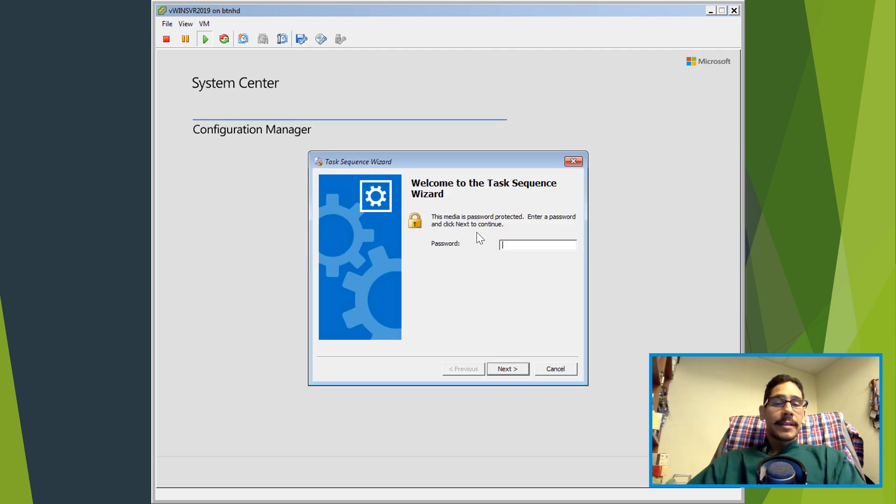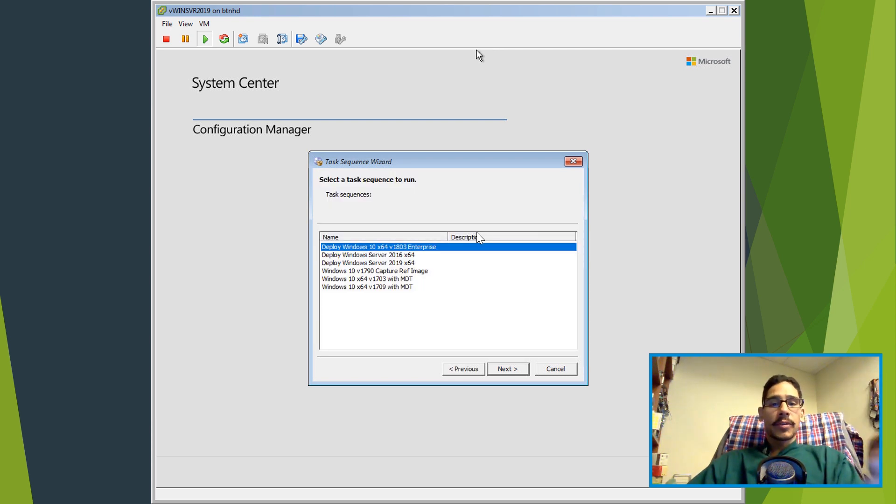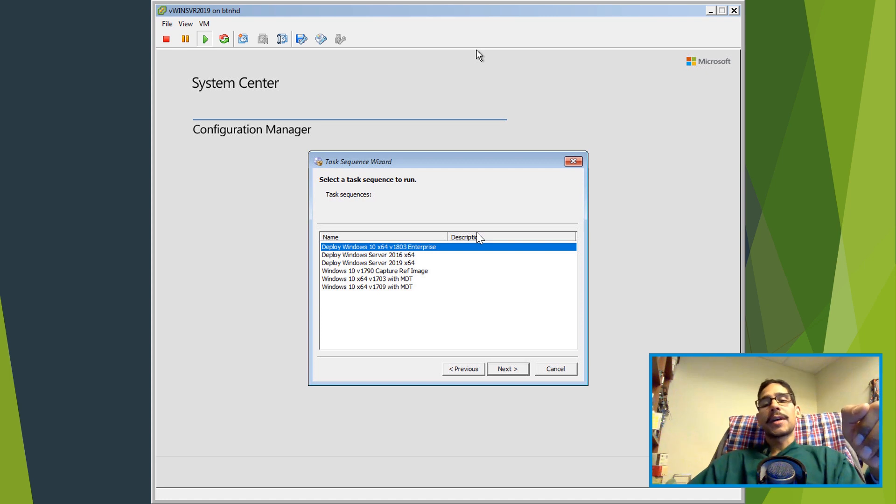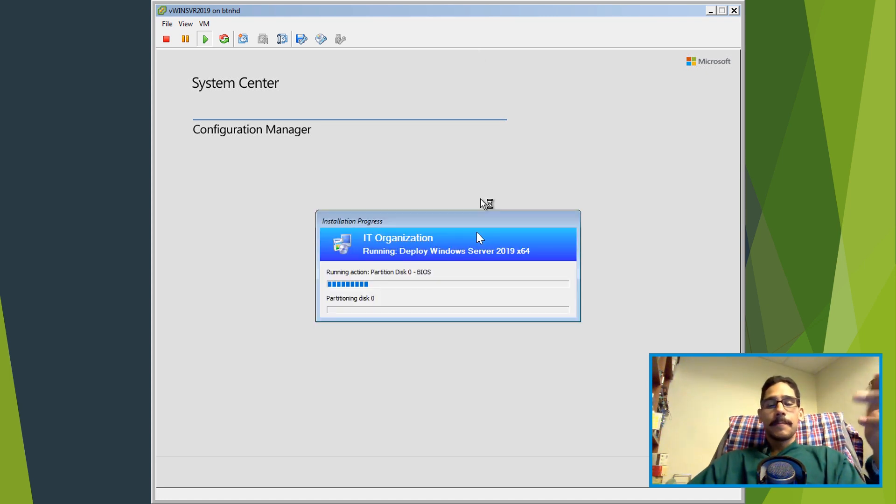I have it locked down that you need to enter a password, so I entered my password, clicked on next. And I see all my task sequence. Then I'm going to pick my deploy Windows Server 2019 x64 task sequence and then click on next.